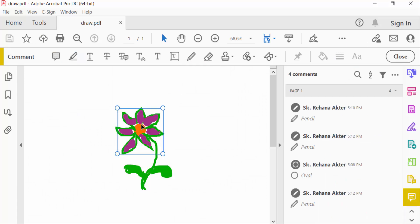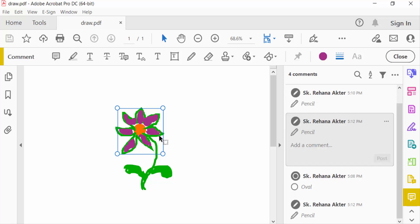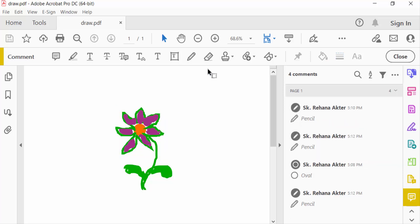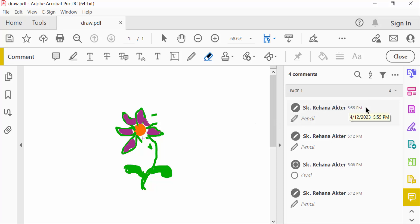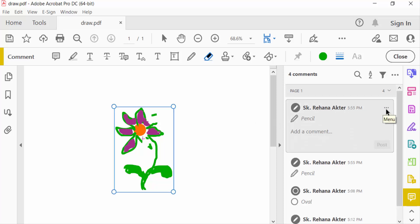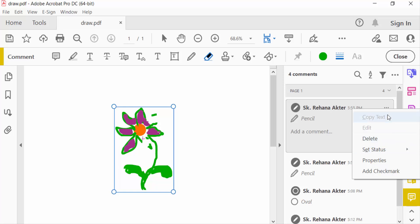And I want to remove this, so you can erase this with this eraser and erase this drawing. And also you can delete this drawing or remove this. Just go here to the Comments option and select this and go to click here in the three dots and find here delete options.